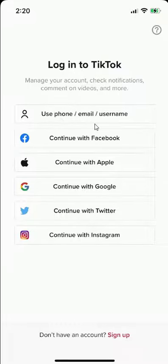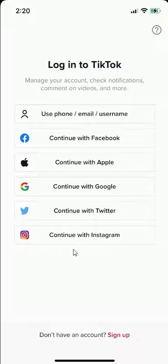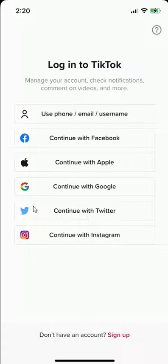So there's all this, depending on how you created your account, you have all these options of logging in into your TikTok account. So you can use all of these depending on which one you use to create your account.